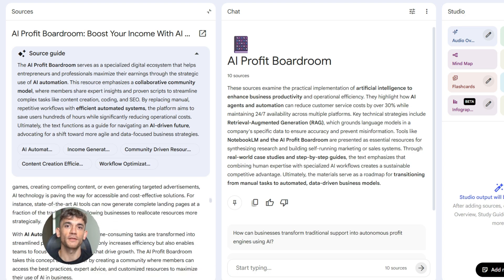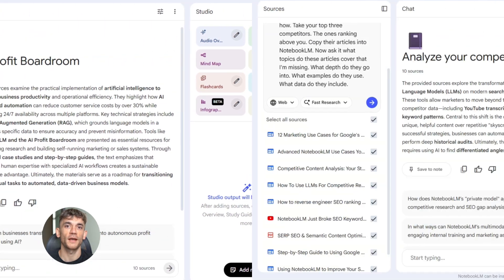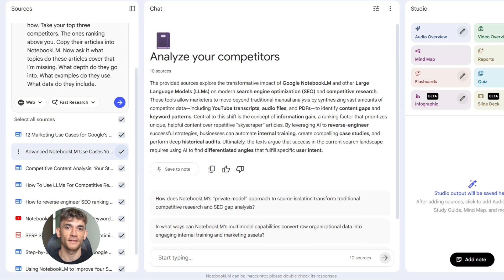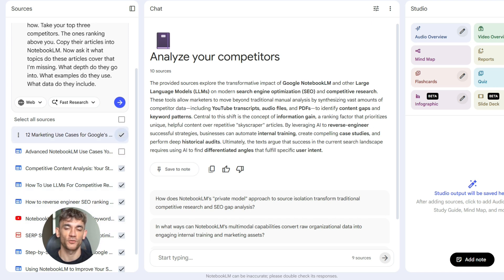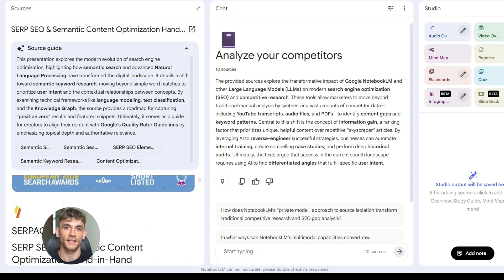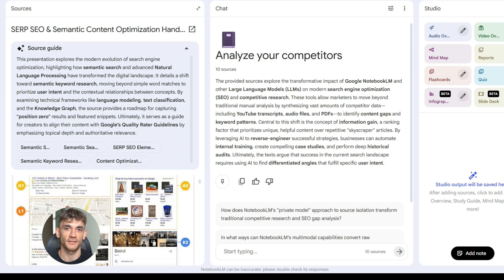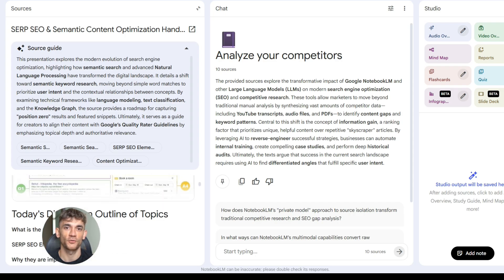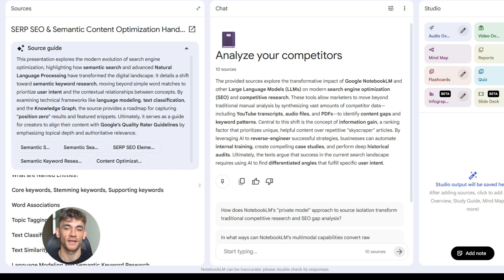Now let's talk about something even more powerful: you can use Notebook LM to analyze your competitors. Take your top three competitors — the ones ranking above you — copy their articles into Notebook LM. Now ask it: what topics do these articles cover that I'm missing? What depth do they go into? What examples do they use? What data do they include? Notebook LM tells you exactly what you need to add to your content to beat them. It's like having x-ray vision into your competitive strategy — you see exactly what's working for them, then you can do it better.